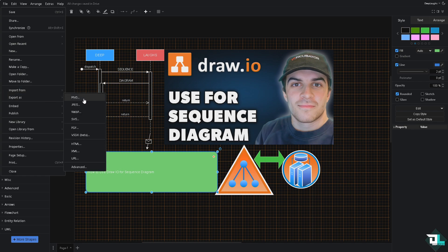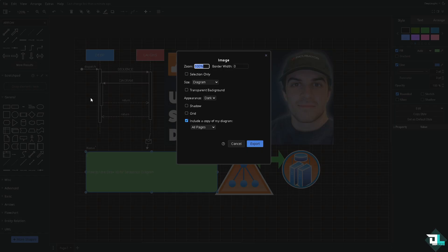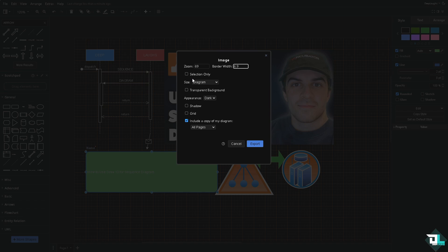You can export as PNG, JPEG, or any other image formats. For example, we're going to be choosing PNG. You have an option to zoom in and put in a border depending on your preferences. You have an option for selection only or the whole diagram. Are you going to include a transparent background? The appearance is going to be dark or light.